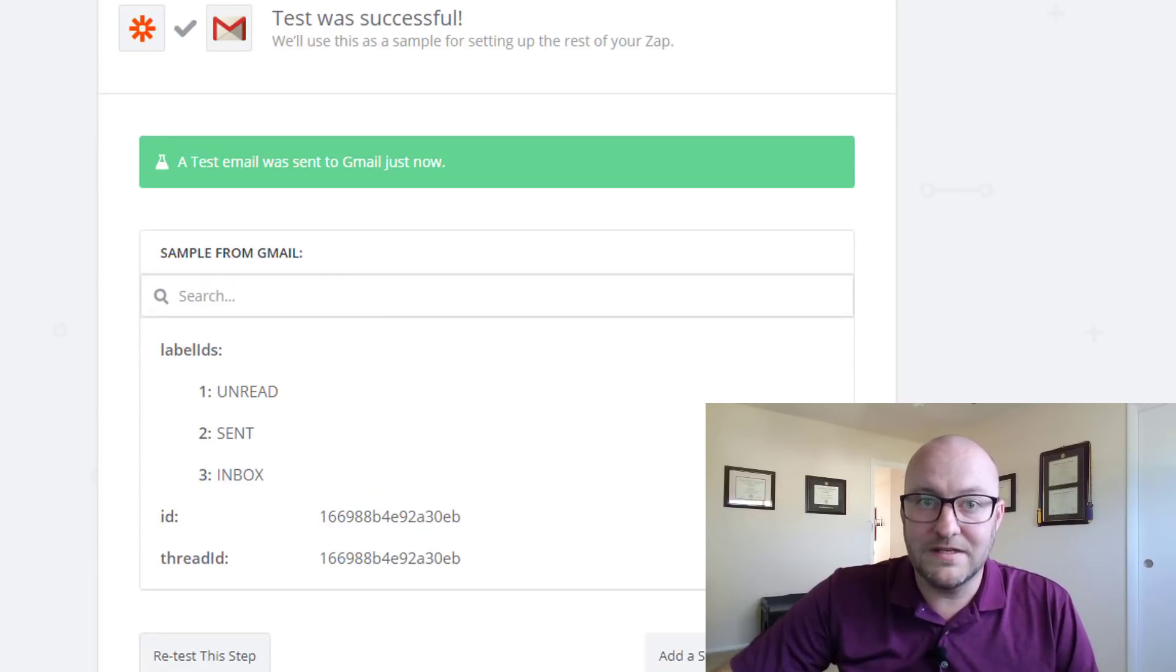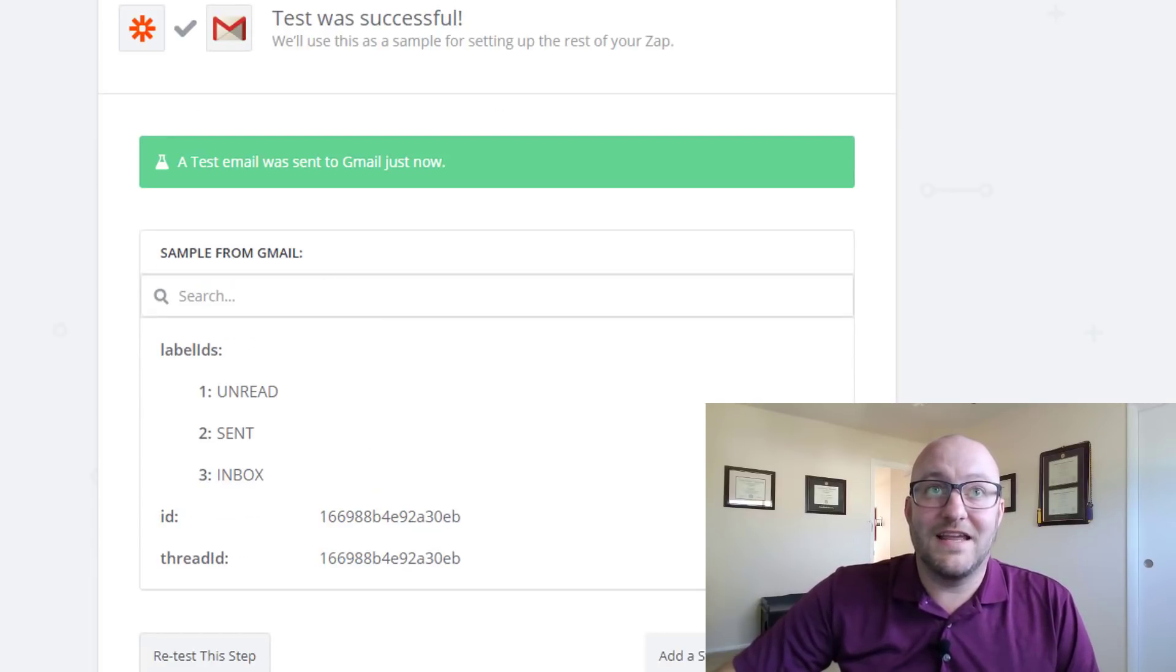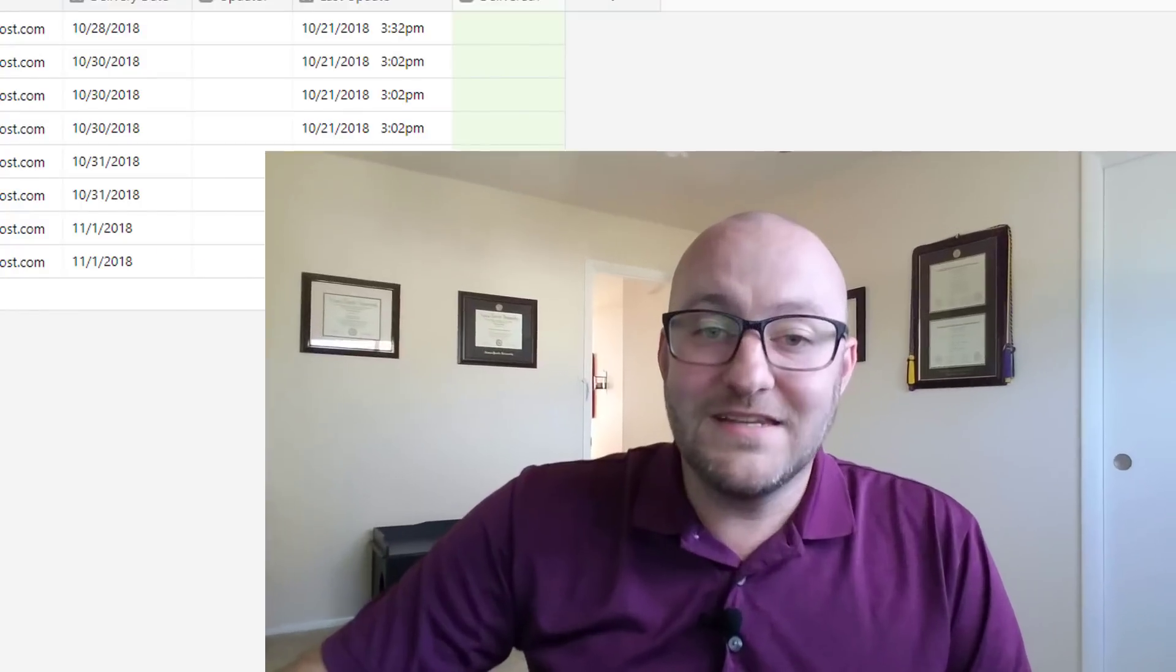And I mean, that's, it's so amazing to me that this didn't exist previously and that now it does.